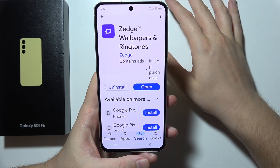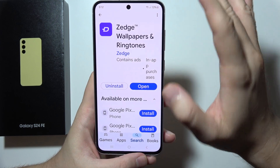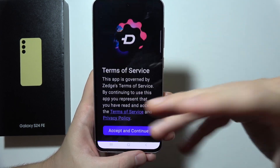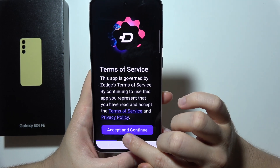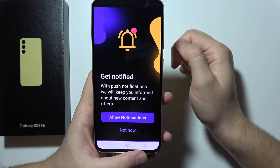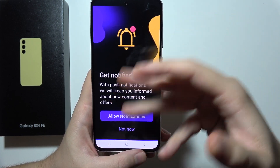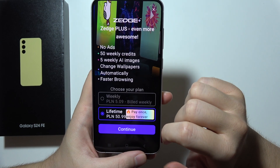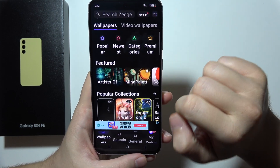This is a completely free application, you don't have to pay for anything. Open it after downloading, accept the terms of service, click accept and continue, grant the notification permissions one by one, and if you see an info screen, click X in the upper right corner.